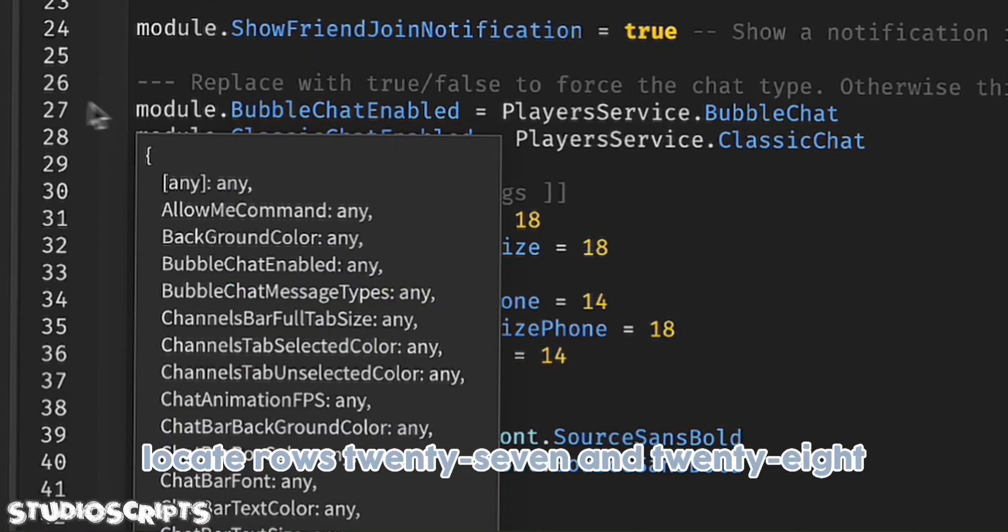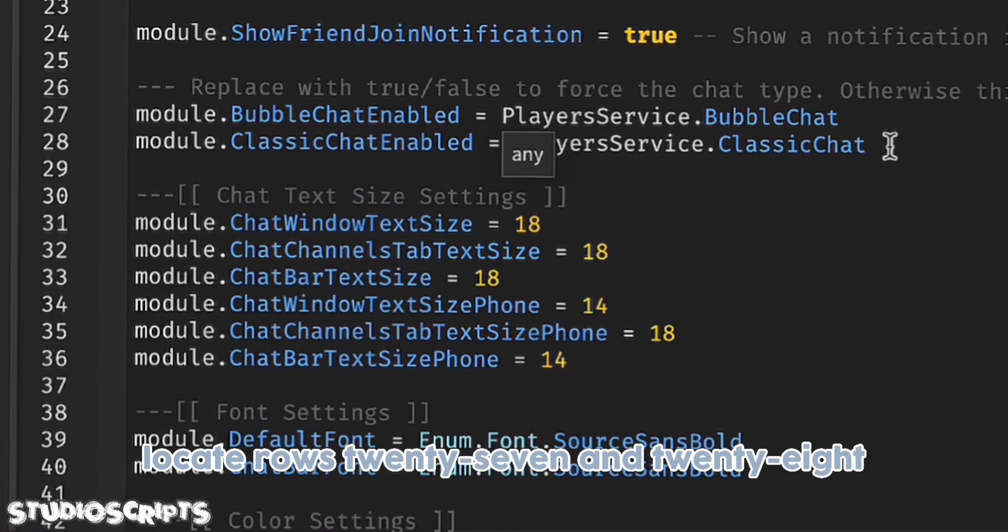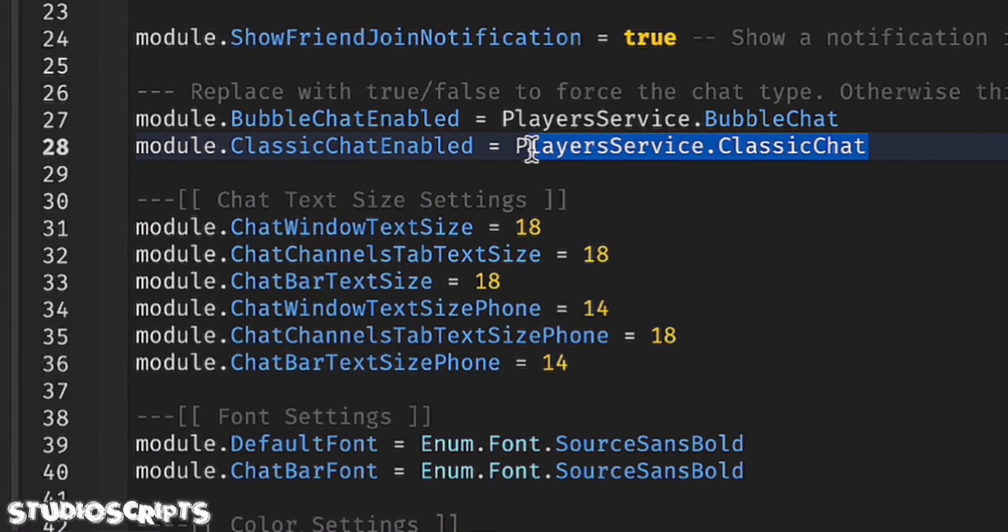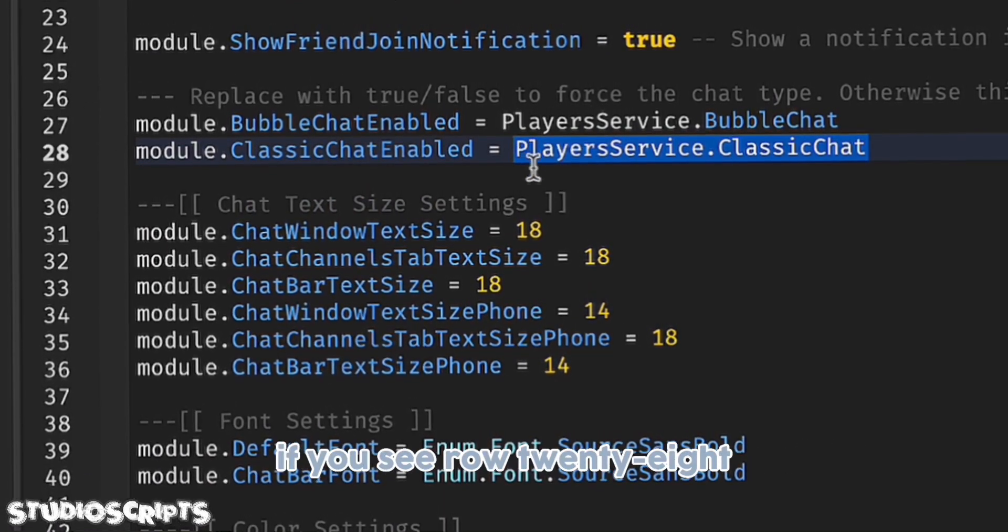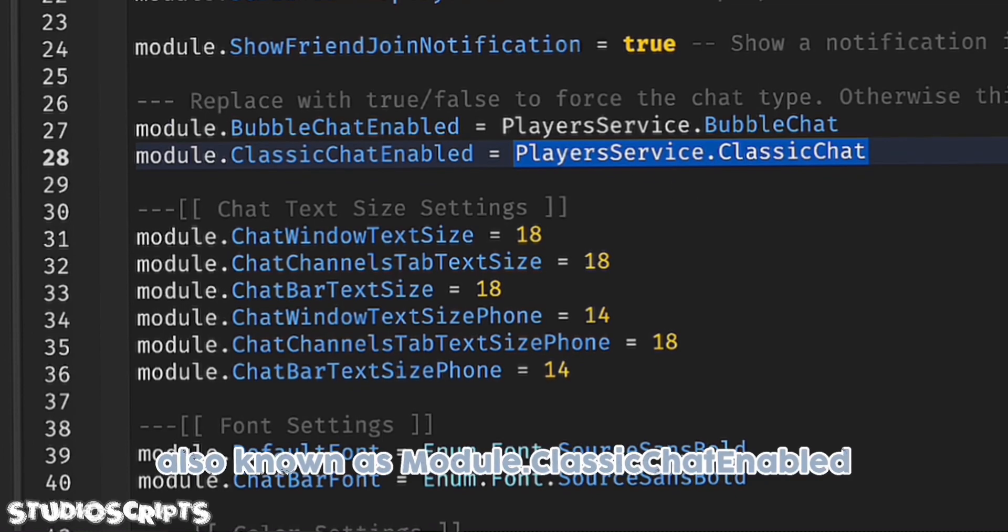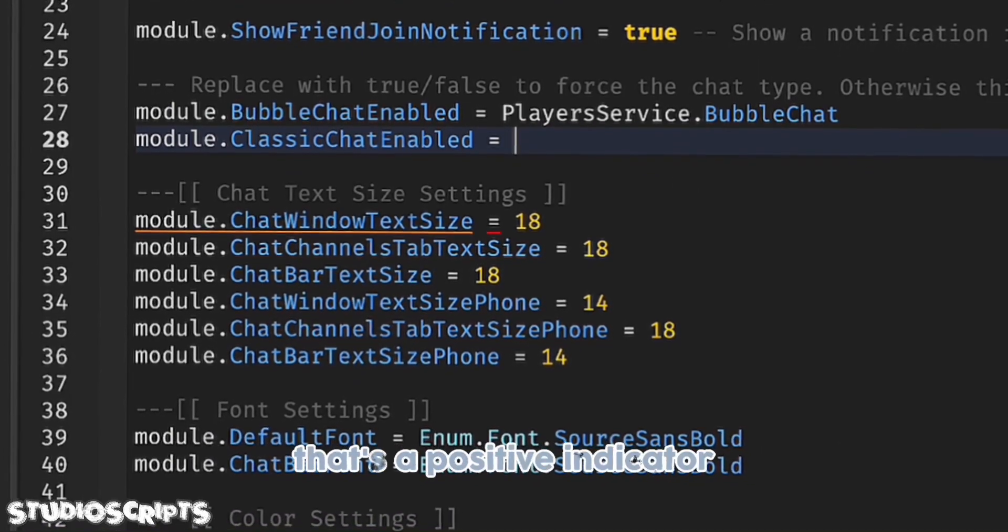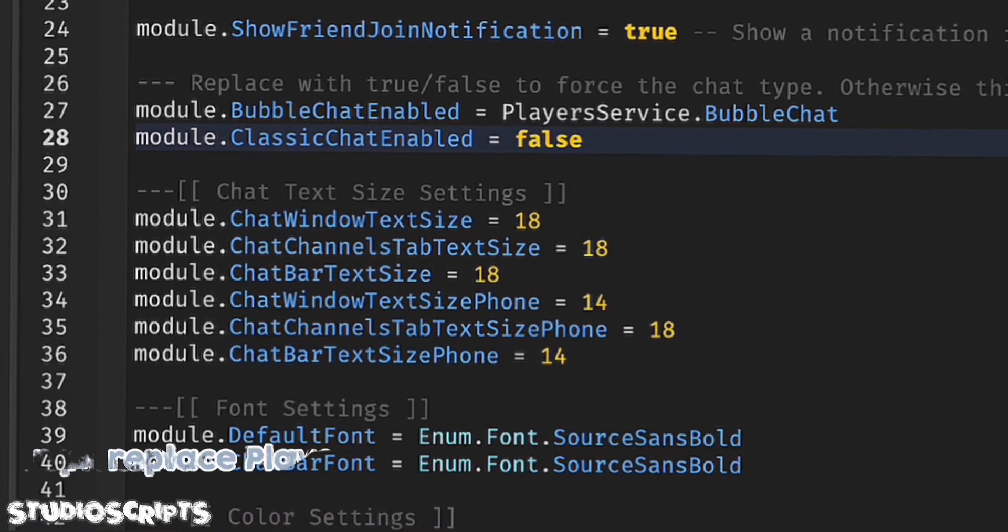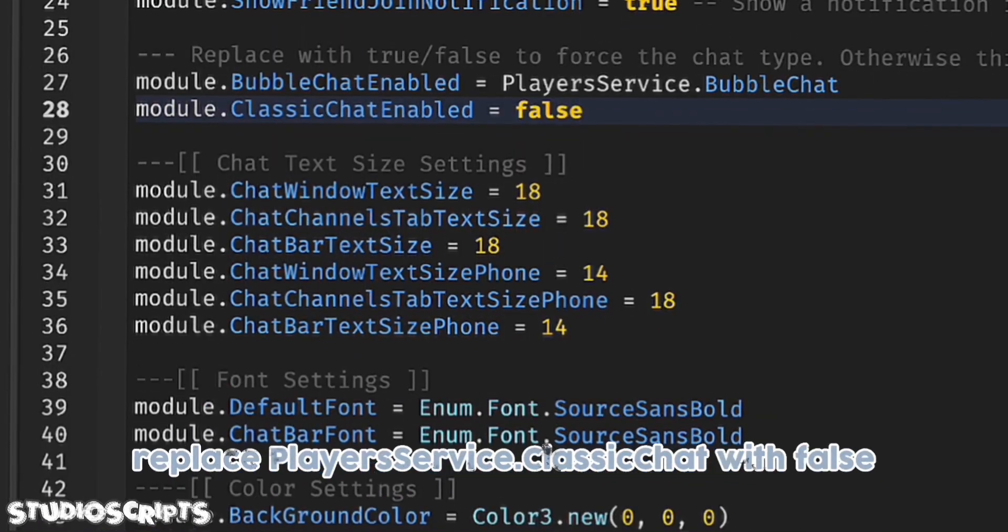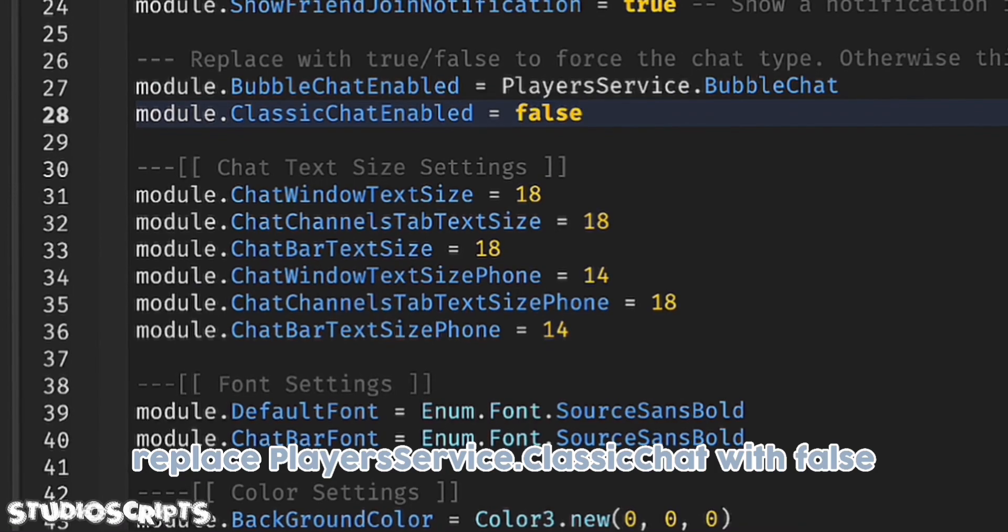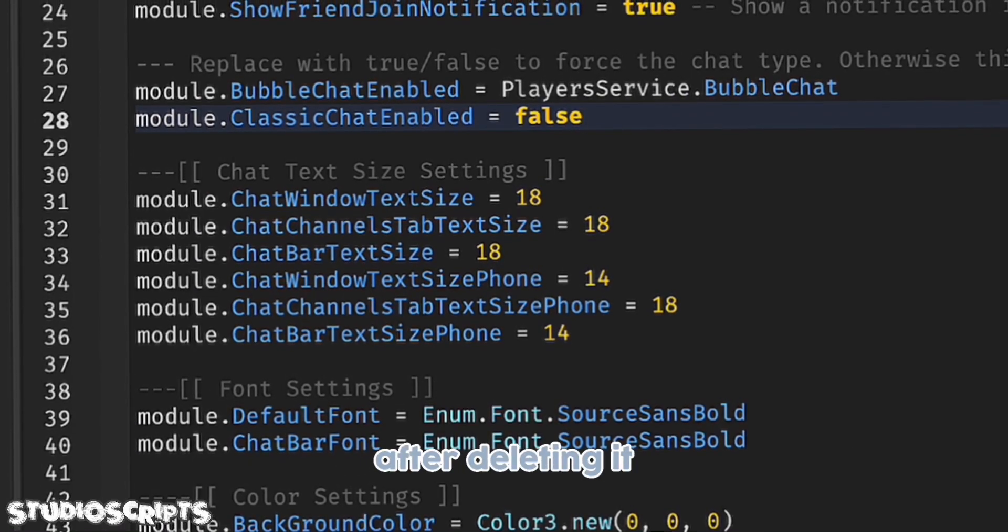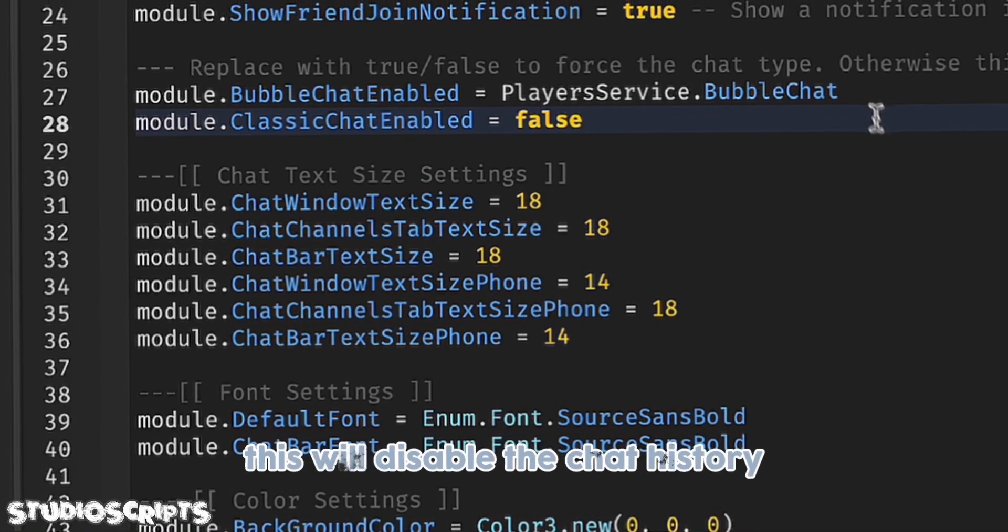Locate rows 27 and 28. If you see row 28, also known as module.classicchat enabled, that's a positive indicator. Replace player servers.classicchat with false. This will disable the chat history.